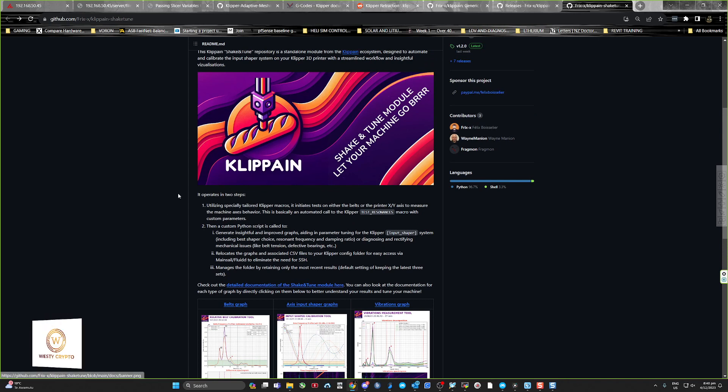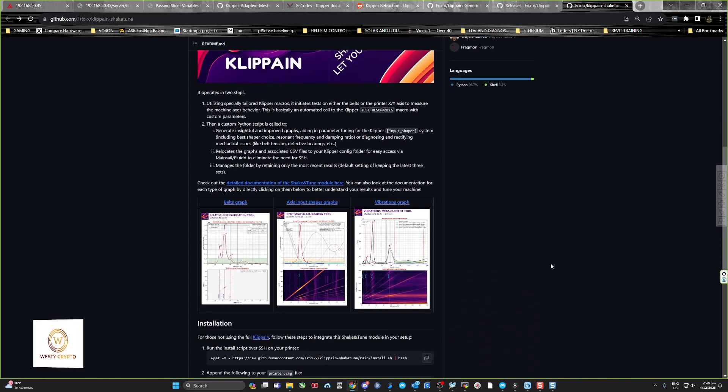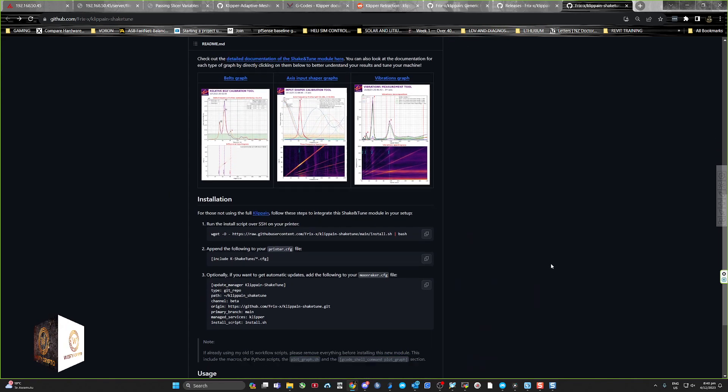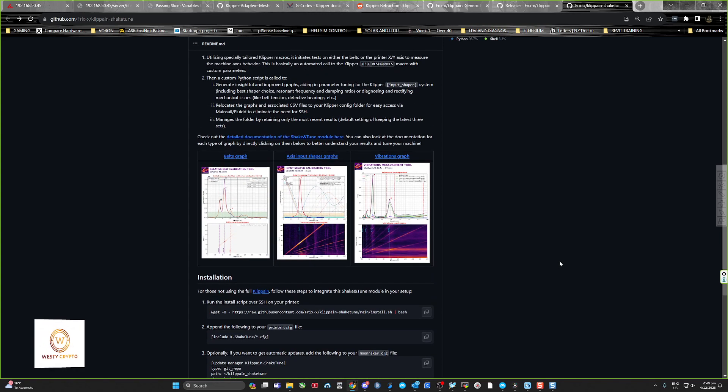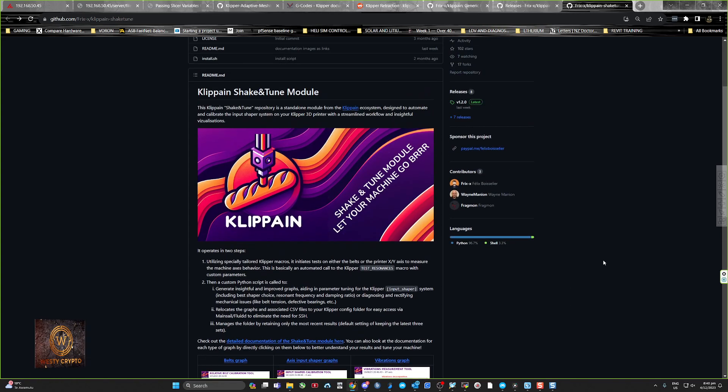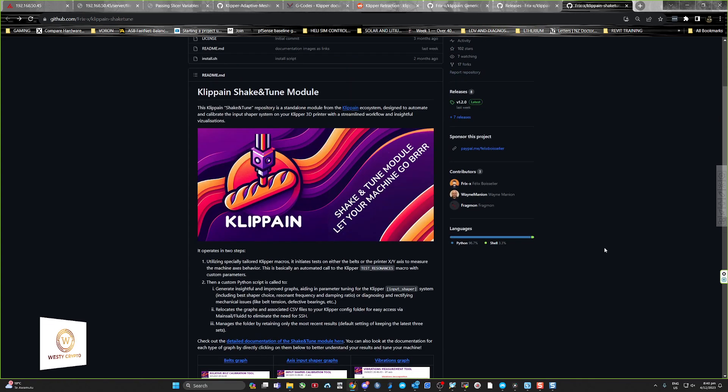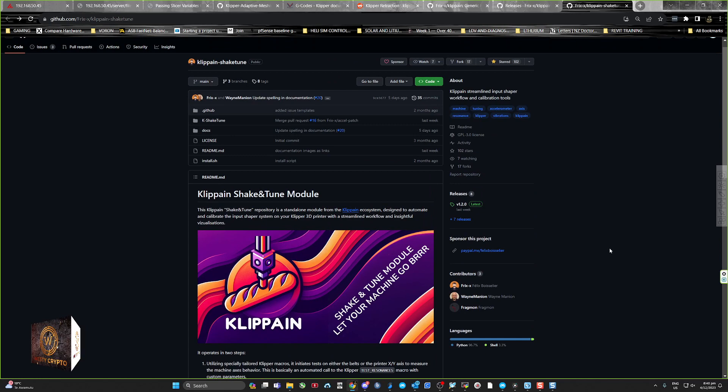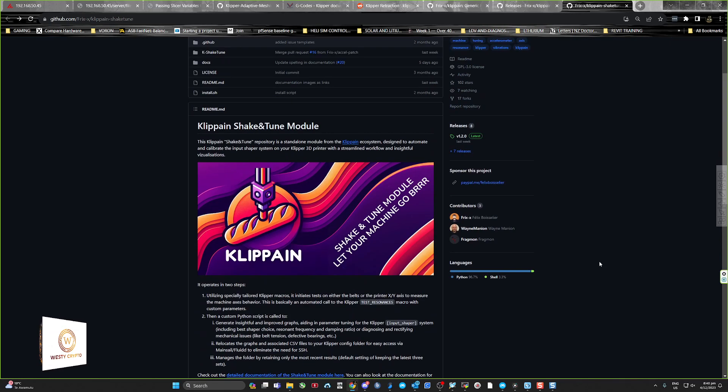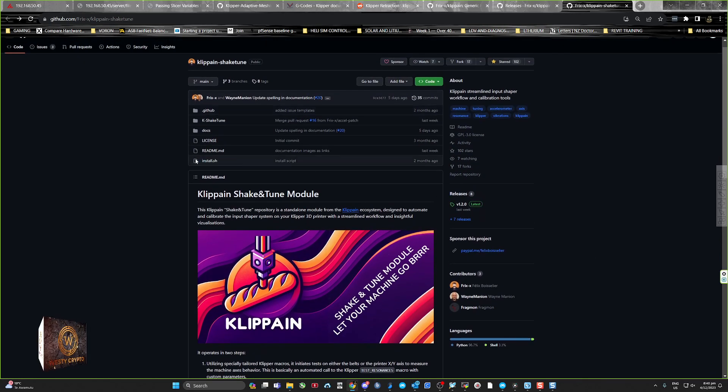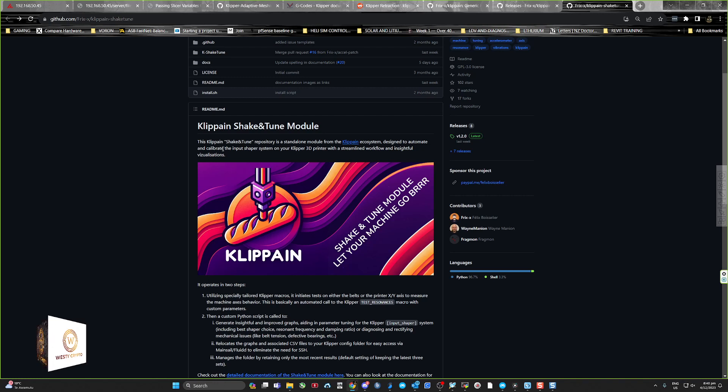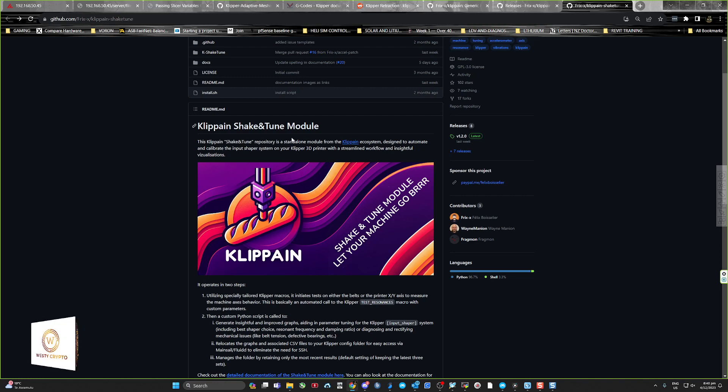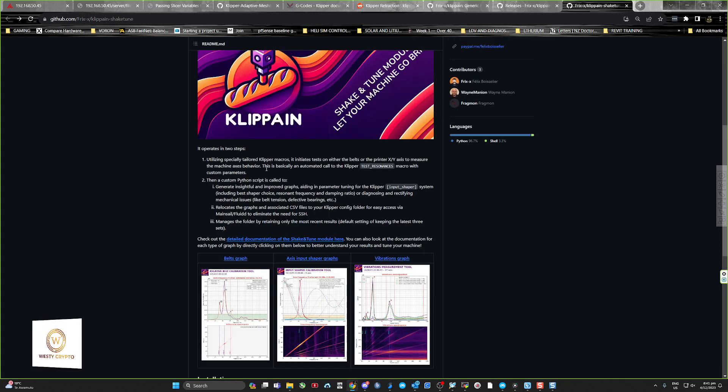Whereas the old version of full install of Klipper, you didn't have to do that. The files are created but I can't access them, so I might have to contact them and find out why. But I'll show you how easy it is to install. This Klipper Shake and Tune is a standalone module from the Klipper ecosystem.